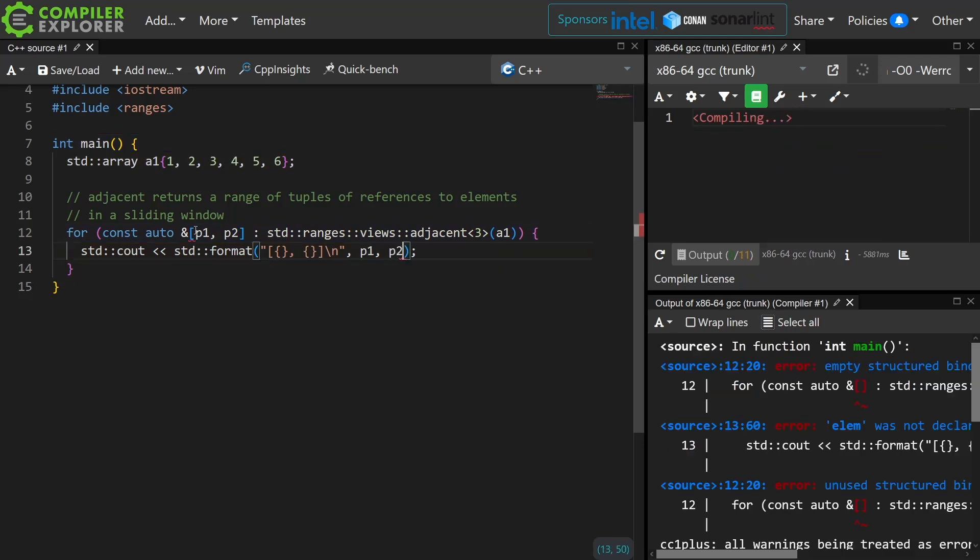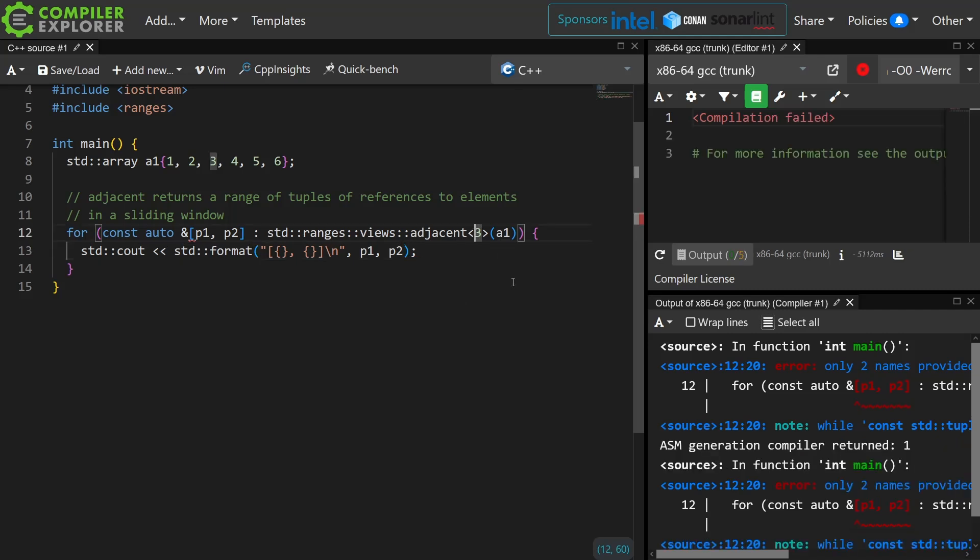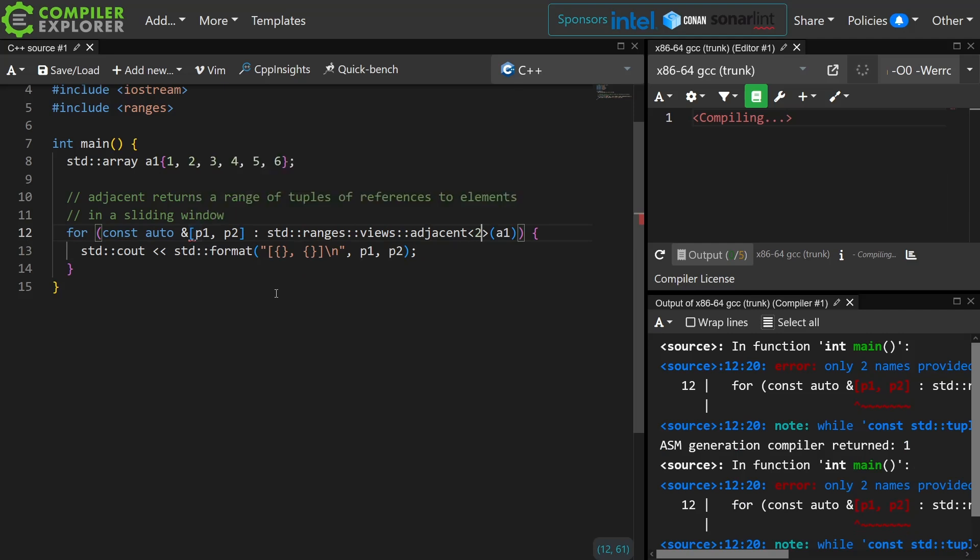And note if I have a size mismatch here I'm going to get a compile time error. This is a template parameter. You cannot decide at runtime. You must decide at compile time, and I am asking for three elements but only destructuring two, so I'm going to change this to two and we can see the sliding window become 1 2, 2 3, 3 4, 4 5, and 5 6.